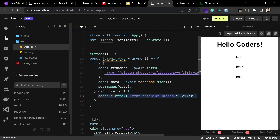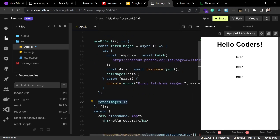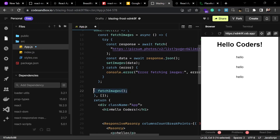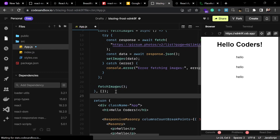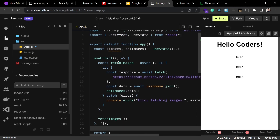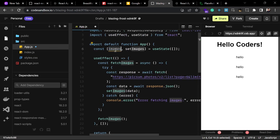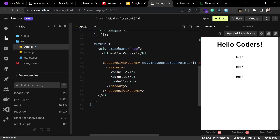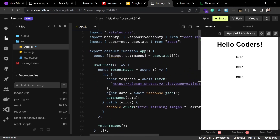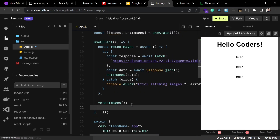After that we write a catch block in case it responds with an error. We can then call this async function inside the effect. We are done with the useEffect — our images will be fetched from the URL and stored inside the state, and we can use this state to render images inside our component.